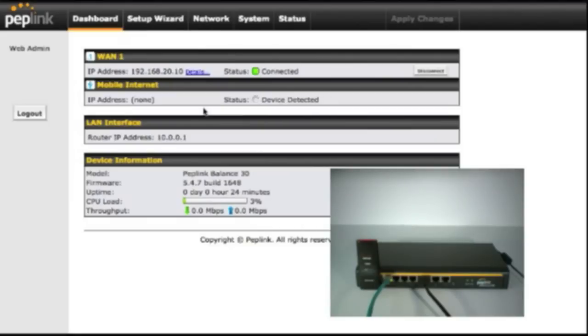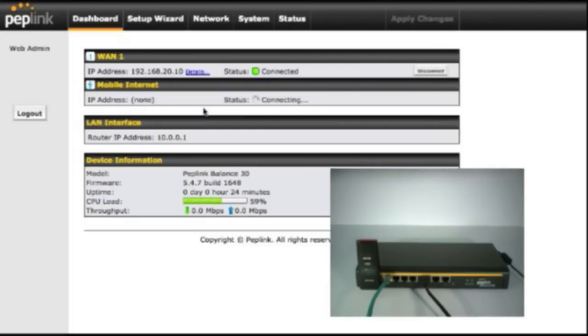And now the UML295 has been recognized by the router. It's going to go ahead and connect to the mobile network, grab an IP address, and assign the device a status. It should only take a few seconds and once it's plugged in, you're ready to go.